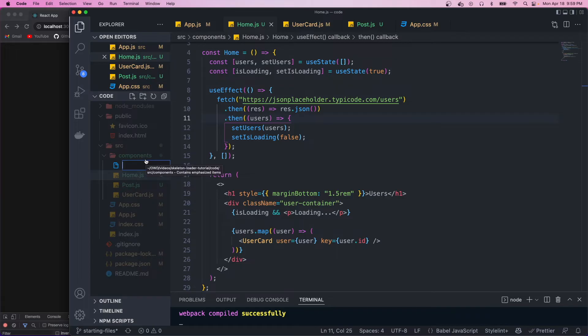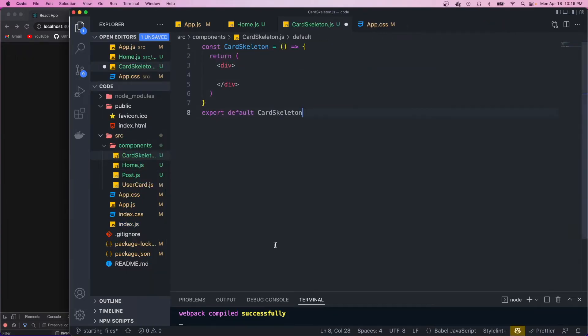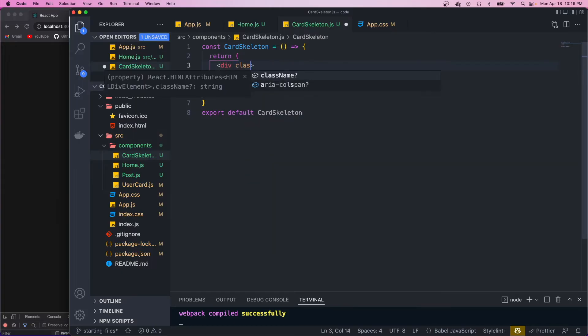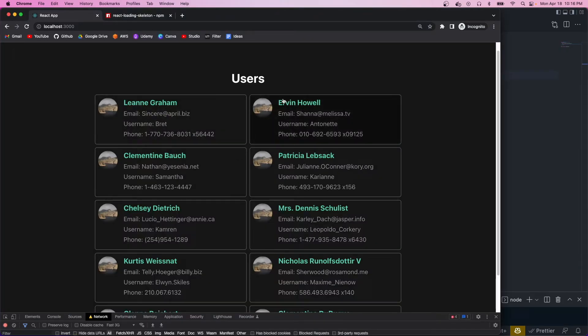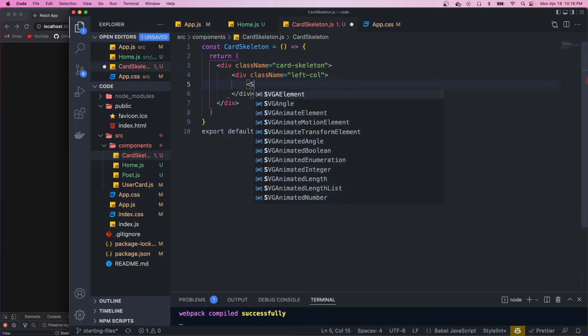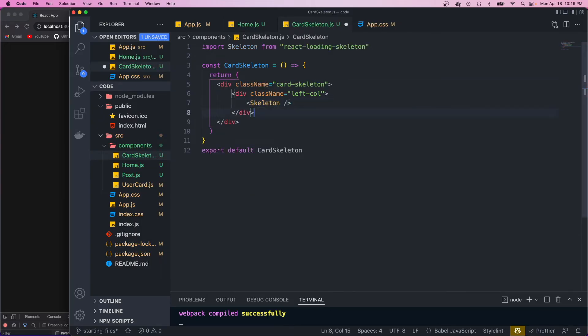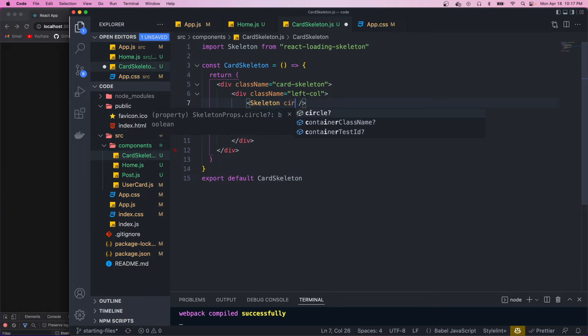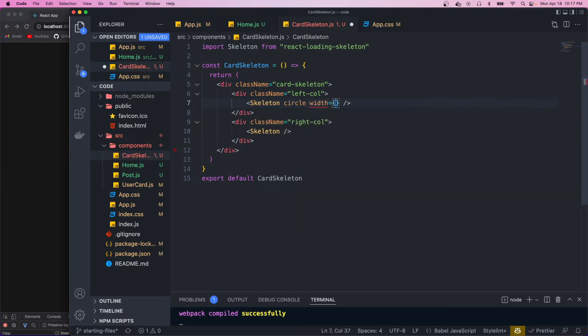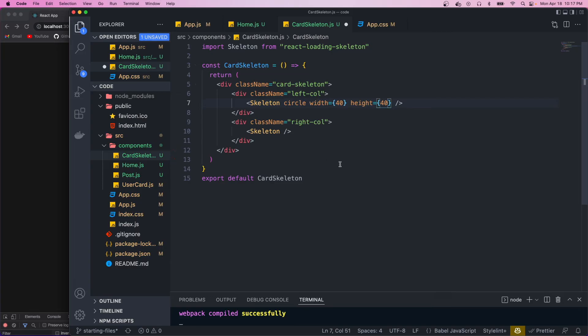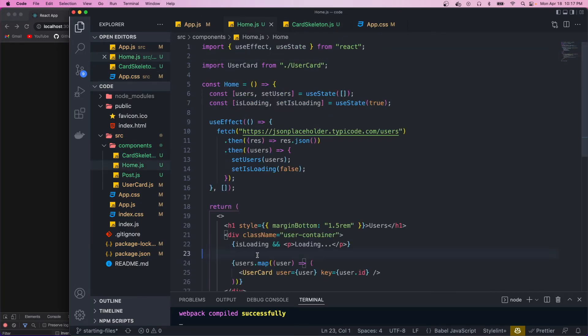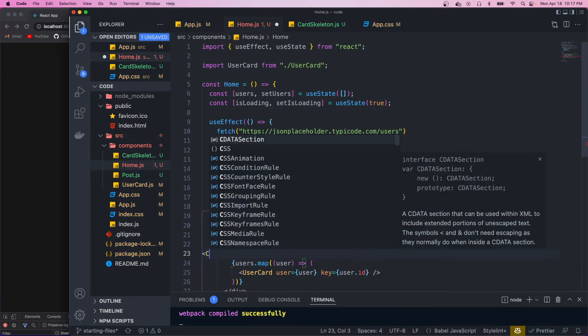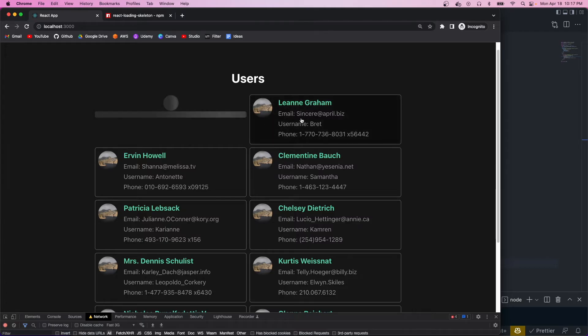We're going to call it card skeleton. Now the first thing I want to do is give this card skeleton a class name. So we'll just call it card skeleton. And if you look at our cards, we have two columns, so one for the image and one for the info. So let's create those two columns. And the skeleton in the left column is going to be a circle. So we'll just add the circle prop. And we'll also give it a width and a height, which will be 40 pixels because that's the height of the image. If we hit save and import the component in our app, we should see it. There it is.